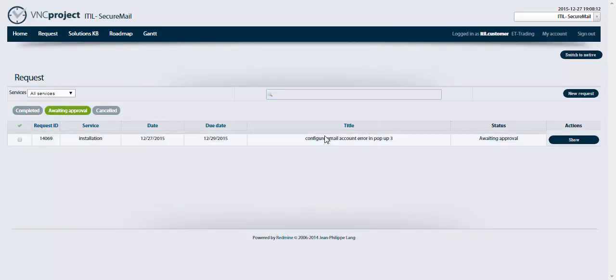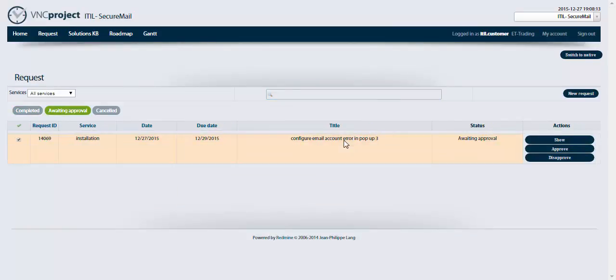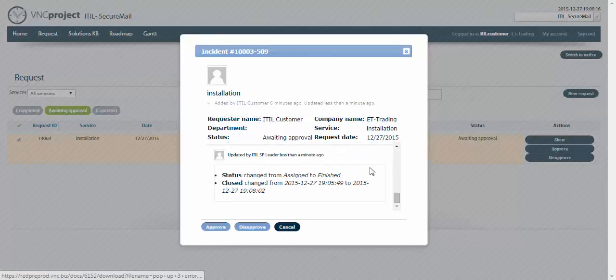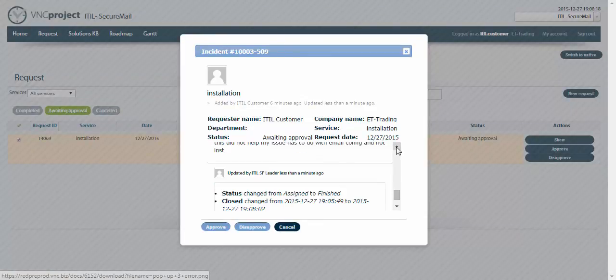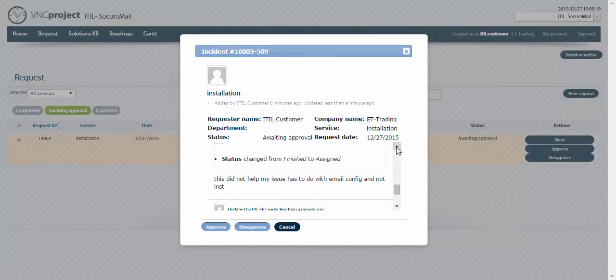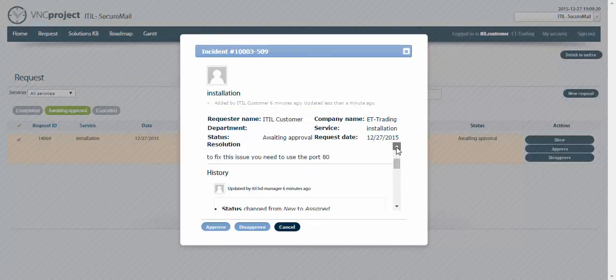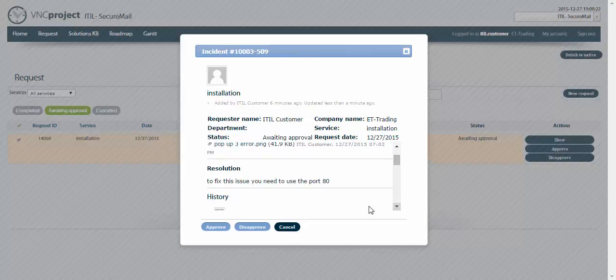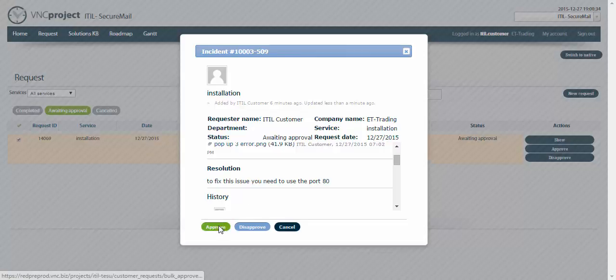Now I can see the new solution. To fix this issue you need to use the port 80. As a customer I can try this solution. Let's say that now I can approve it because it helped fixing my issue. So I'm gonna click on approve.